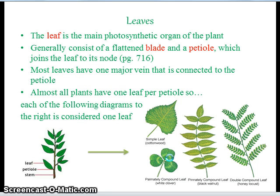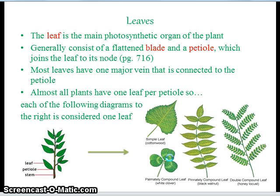Leaves. The leaf is the main photosynthetic organ of the plant. Leaves generally consist of a flattened blade and a petiole, which joins the leaf to its node. Most leaves have one major vein that is connected to the petiole. Almost all plants have one leaf per petiole, so each of the following diagrams to the right is considered one leaf, since all of them share one petiole.